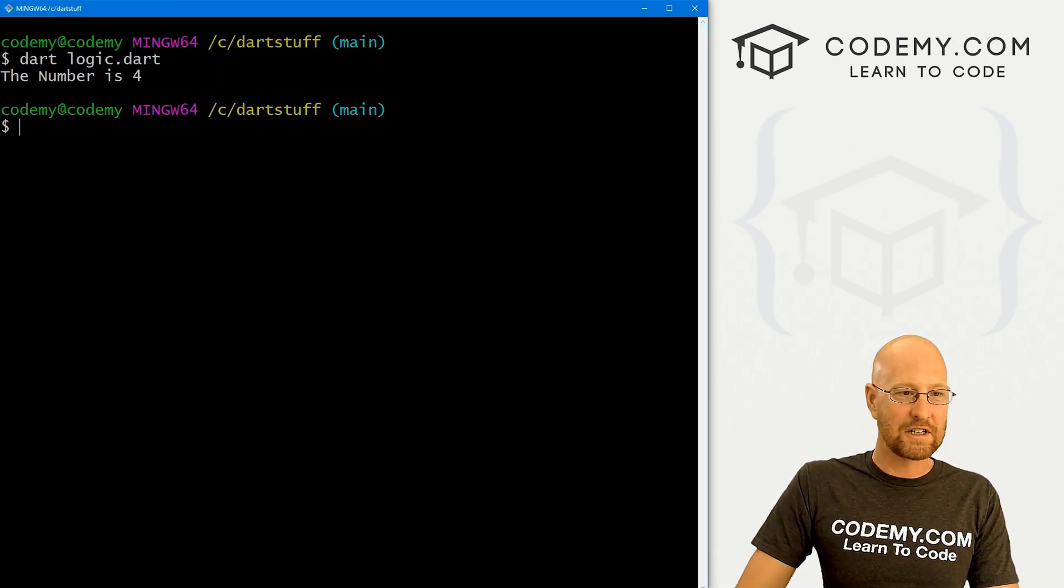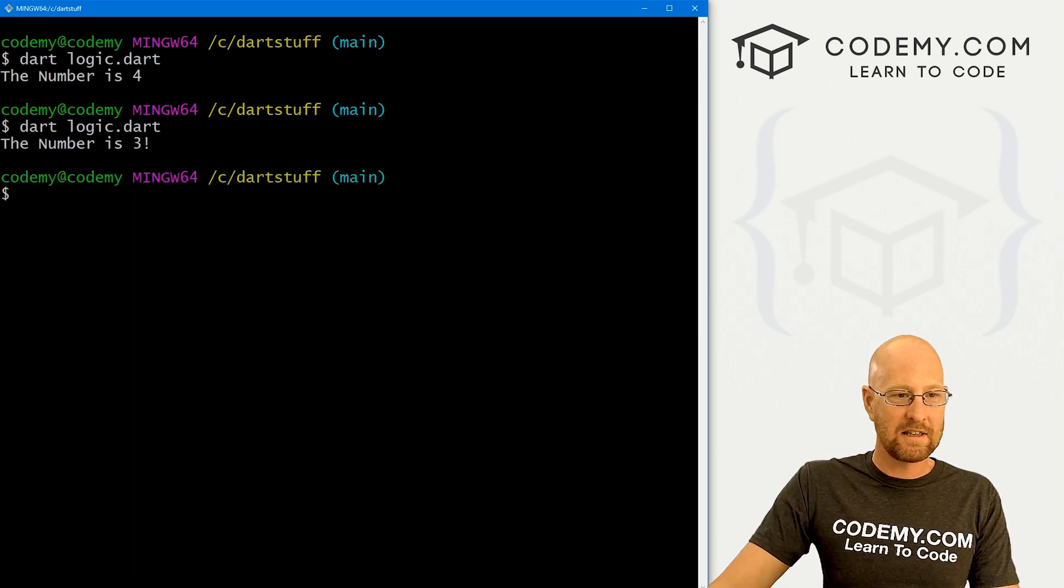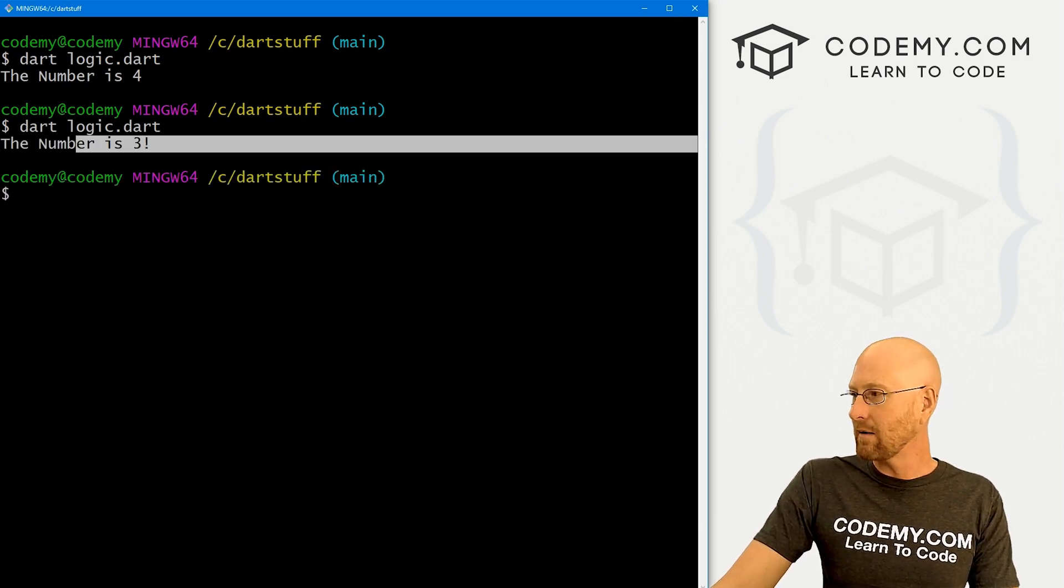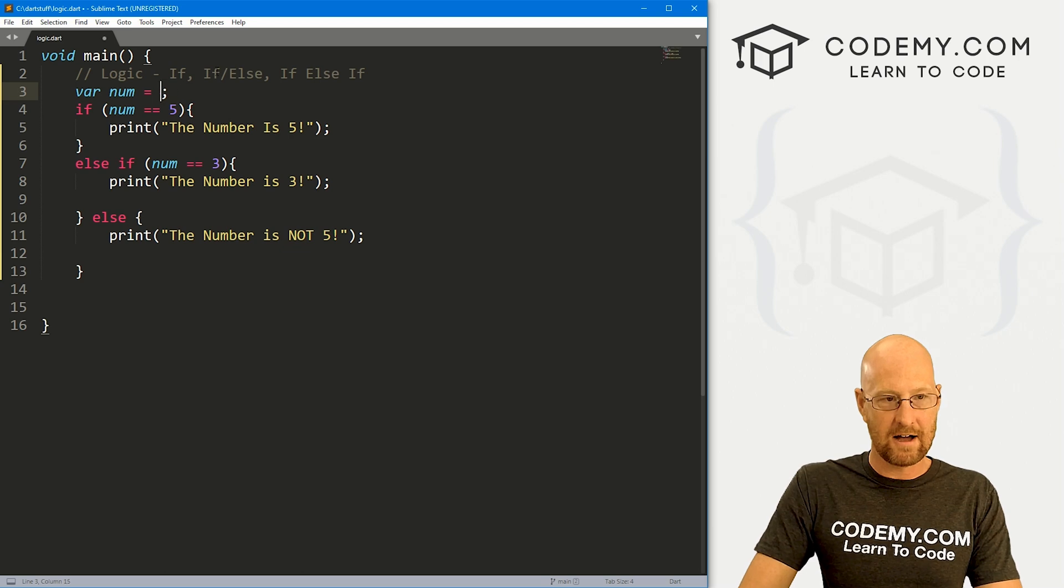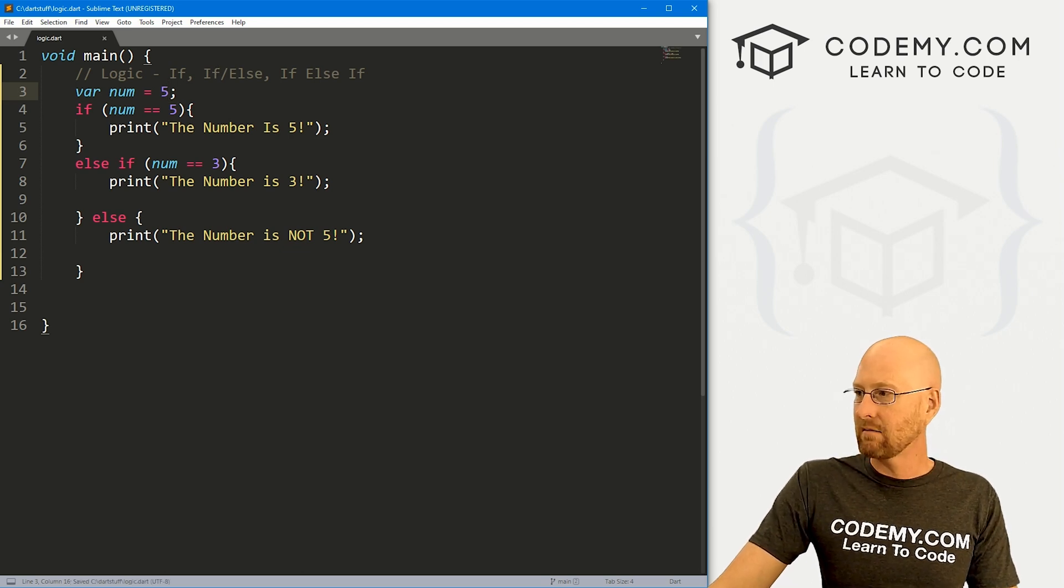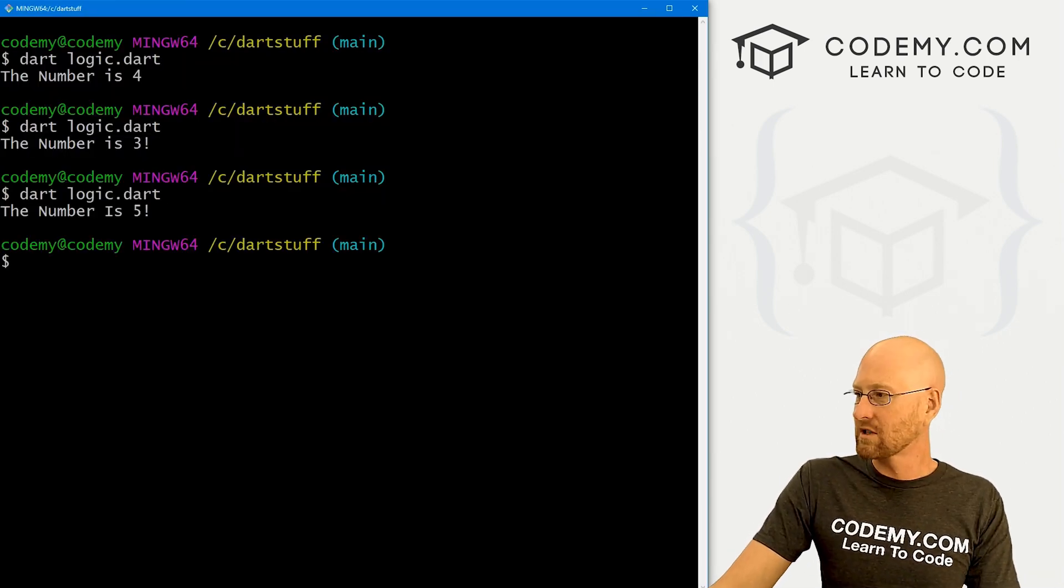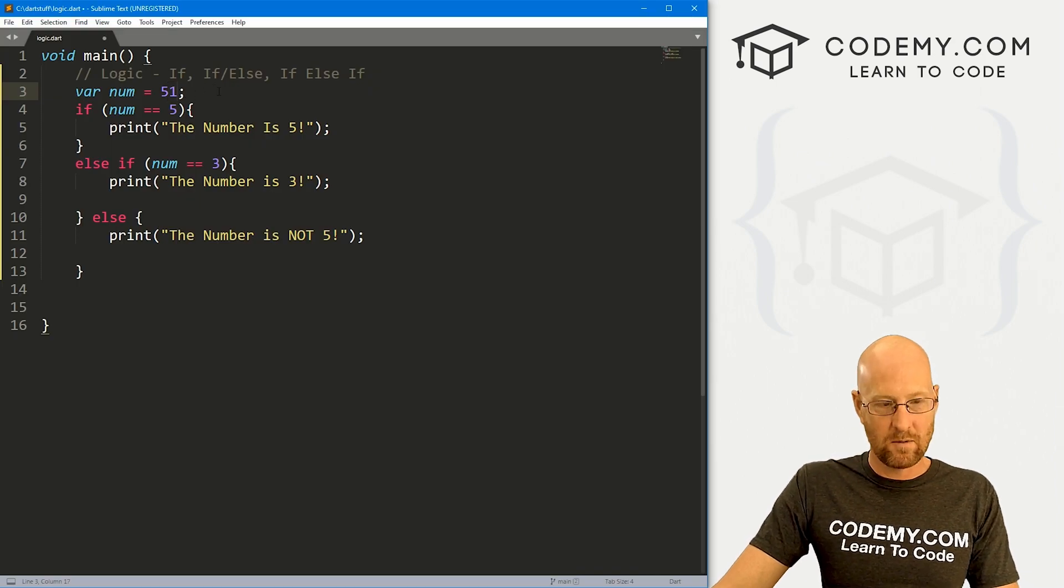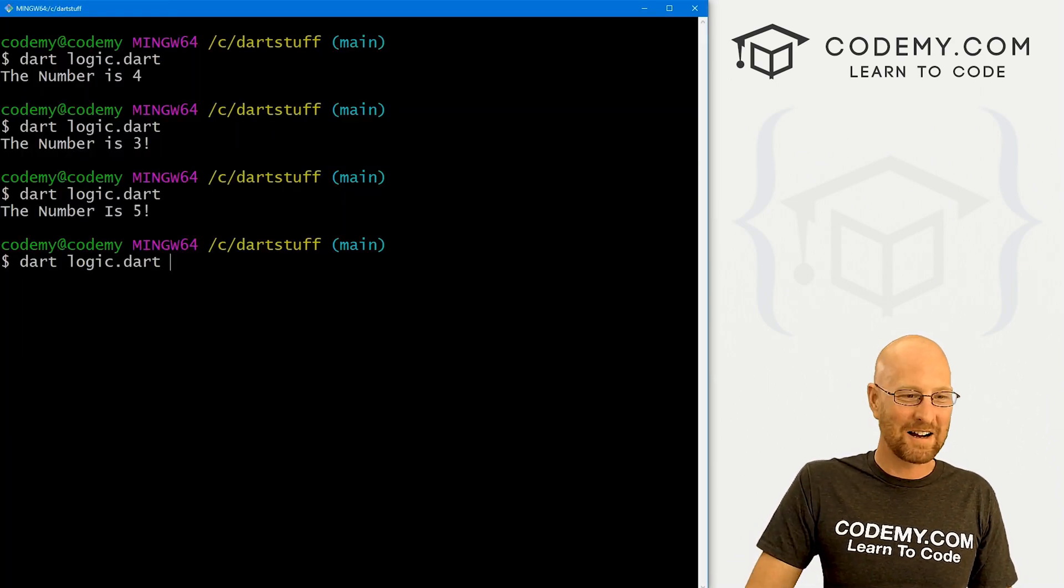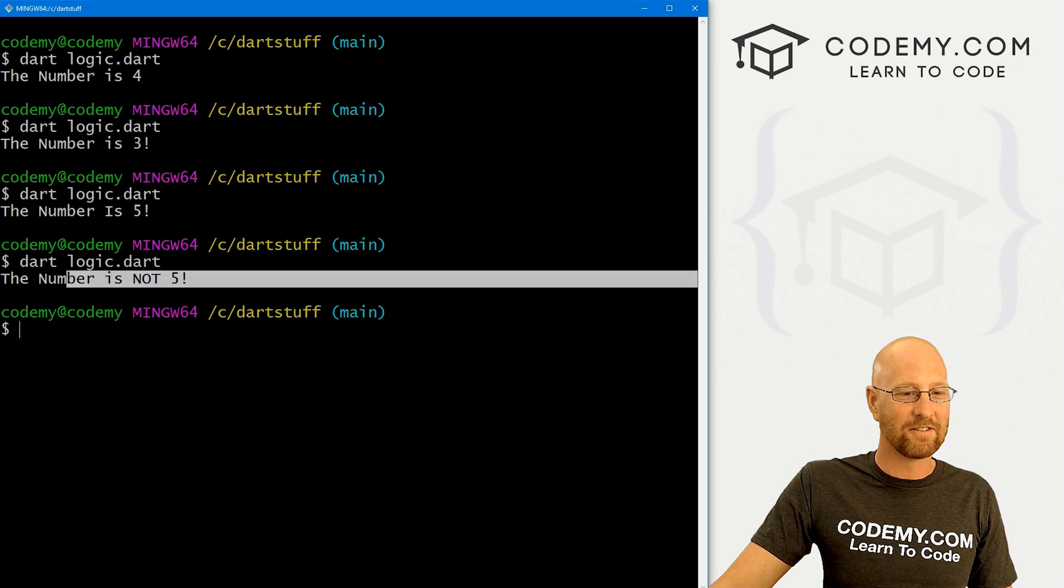If we save this, we can pretty much guess what's going to happen here. We can say the number is three. And we can play around with this. We could change this back to five. If we do that, it's going to say the number is five, of course. And we could change this to 51. Go back over here, save this. The number is not five.